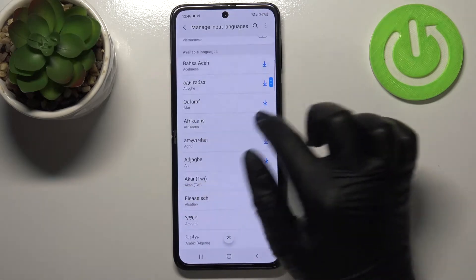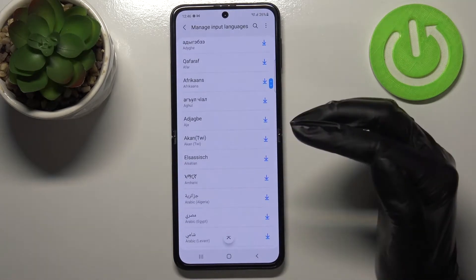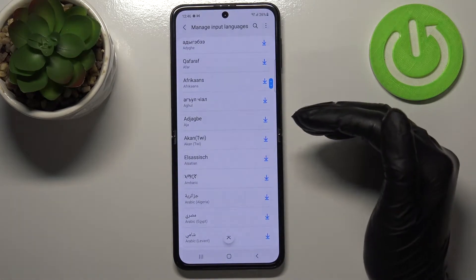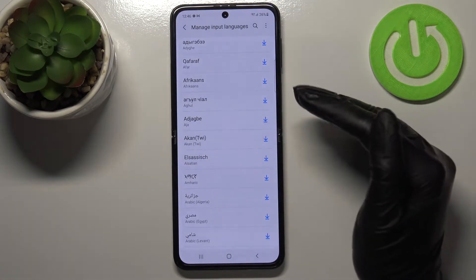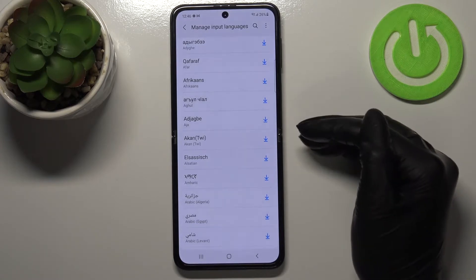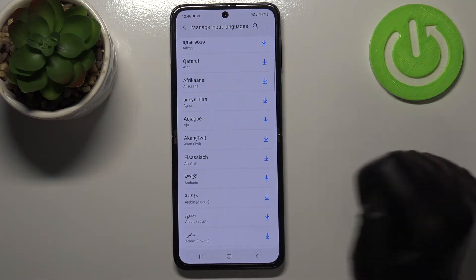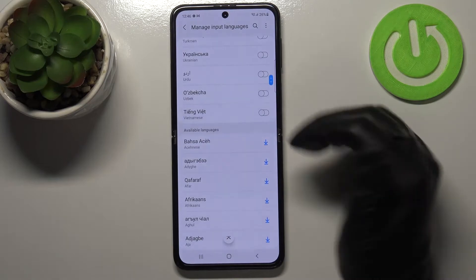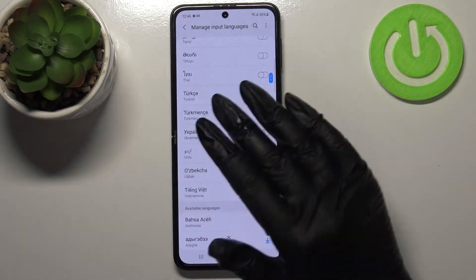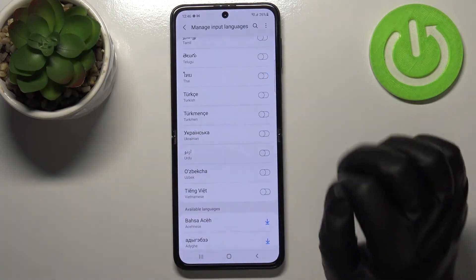Below that, we've also got available languages which are not installed on this device. No worries — if you have a connection, just tap on the upload icon and your device will download them and apply them to the list.